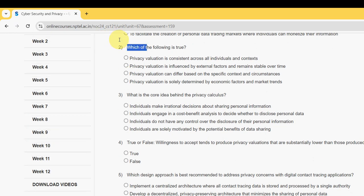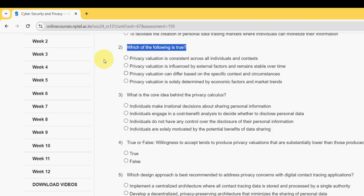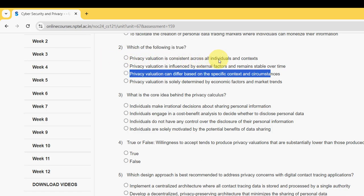Second question: which of the following is true? For the second question, the probable answer is the third option — privacy evaluation can differ based on the specific context and circumstances. Mark the third option as the probable solution for question two.